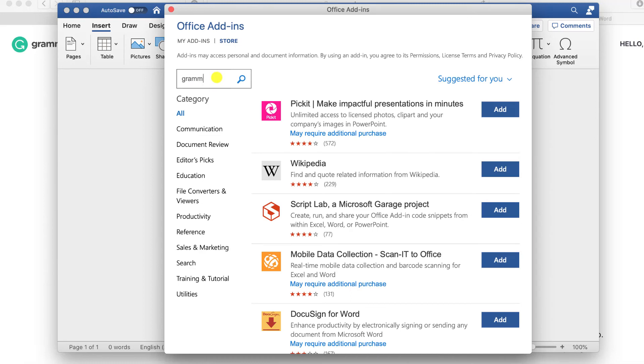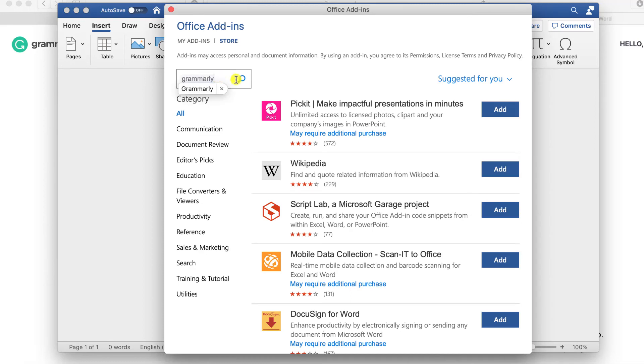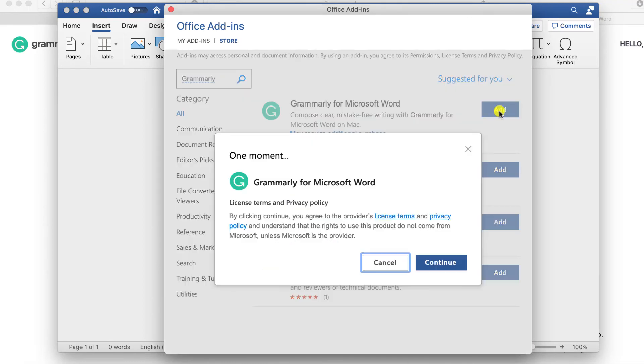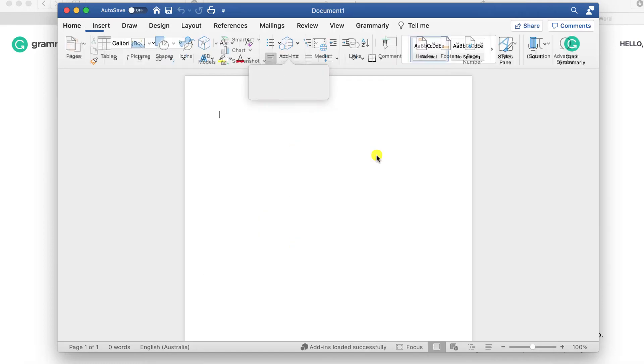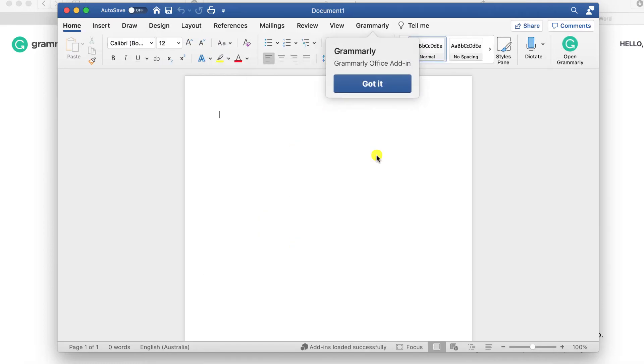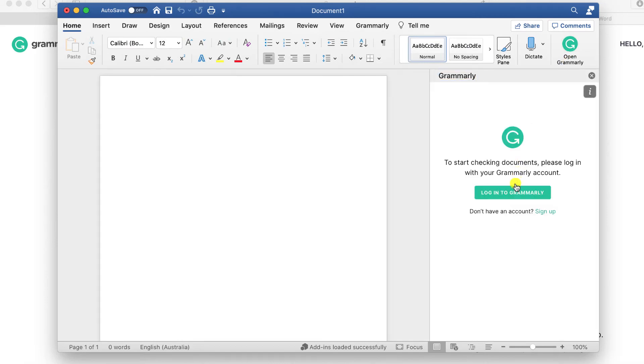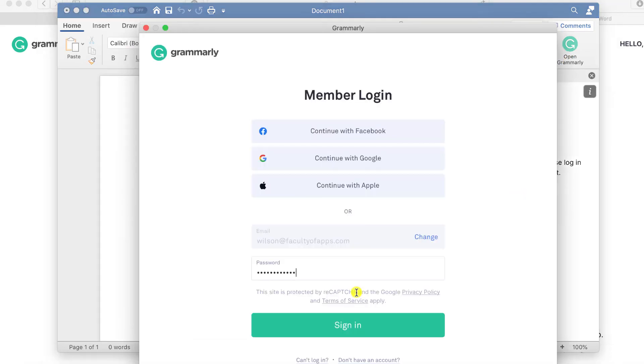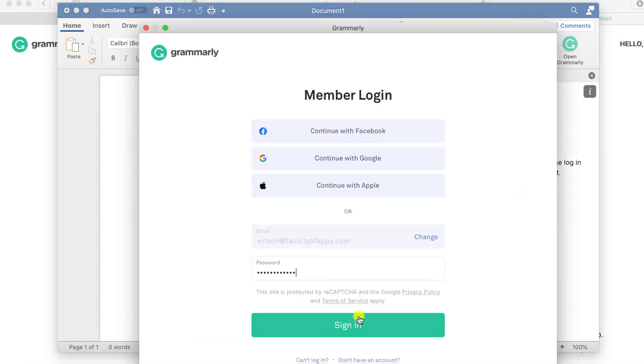We'll search for Grammarly, click add and then click continue. And that's it Grammarly is now installed. I'll click on open Grammarly and log in using my Grammarly credentials and we're all ready to go.